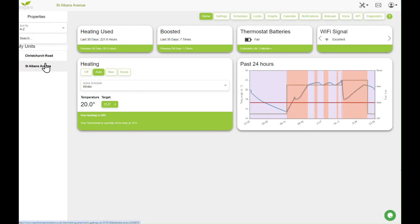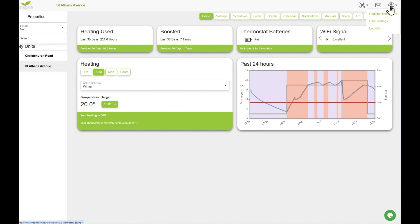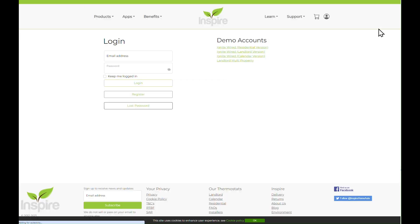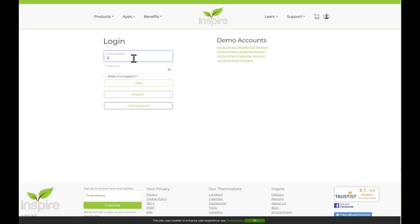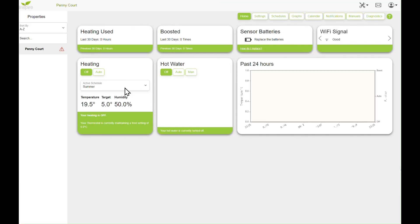So for example, let's log out and let's log in to grant at dorsethomemanagement.co.uk. Password and login. And there we go, Pennycourt is on my new account.